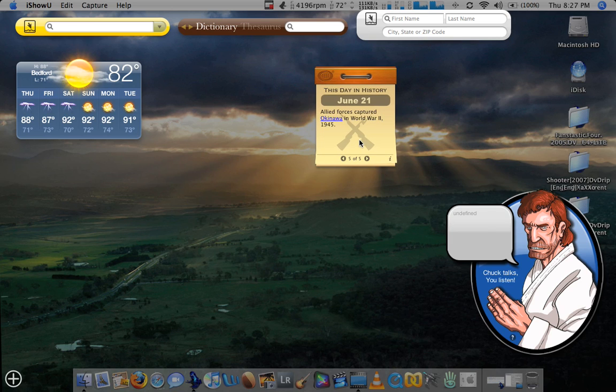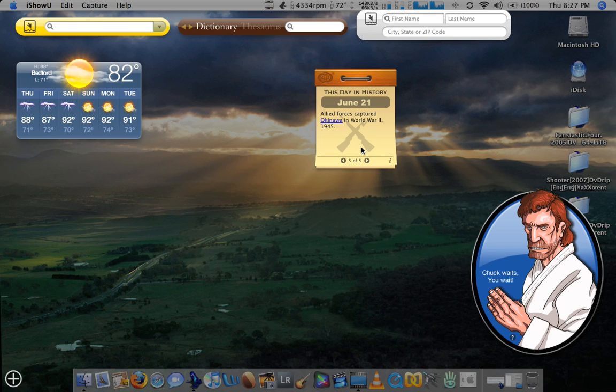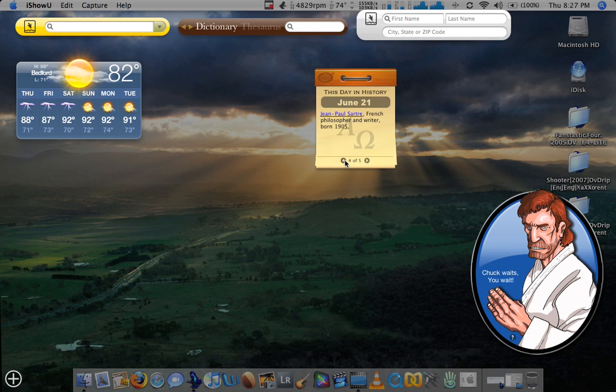I also like this widget here. It's This Day in History. For instance, today, June 21st, Allied Forces captured Okinawa in World War II. That's 1945. You get to see little things that happened every day. It's a really nice feature.